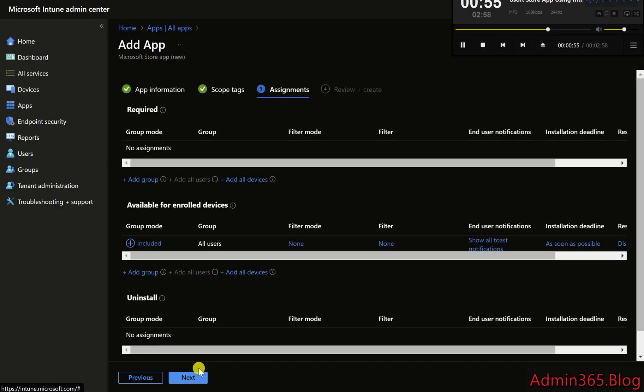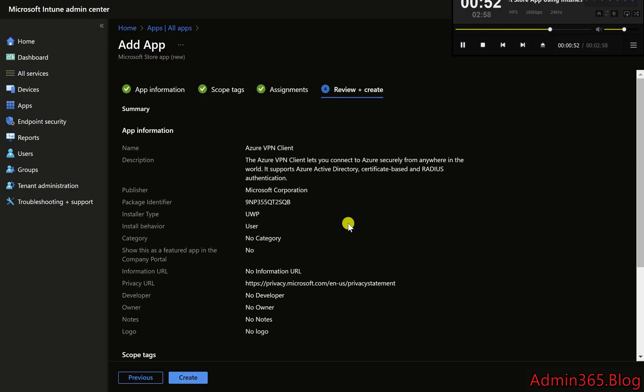Step 7: Review and Create. Review the configuration on the Review + Create page, then click Create to deploy the Azure VPN Client.